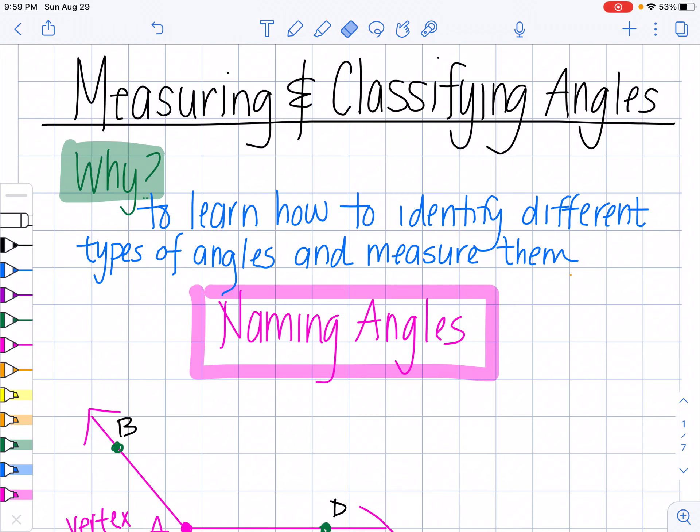Hi there! In this video, we're going to talk about learning how to measure and classify angles. So why do I need to learn this? I have to be able to learn about the different kinds of angles, be able to identify them and measure them, because it will help me later on when I'm learning how to solve.